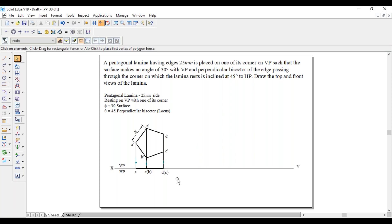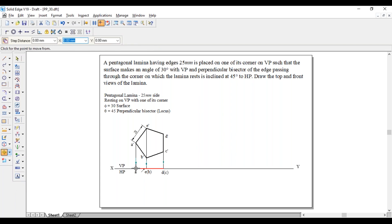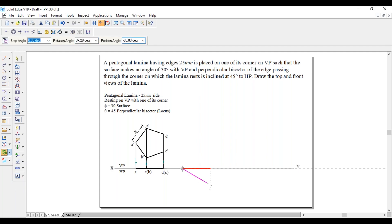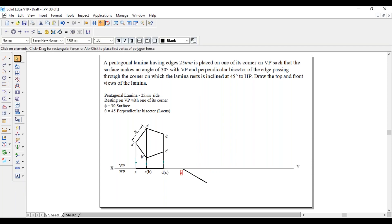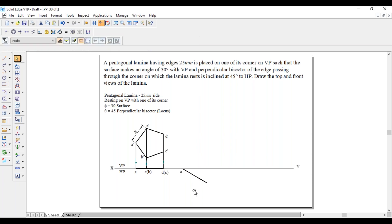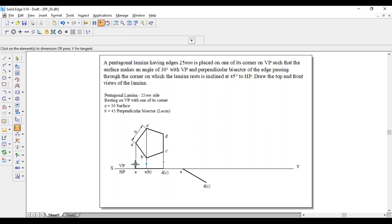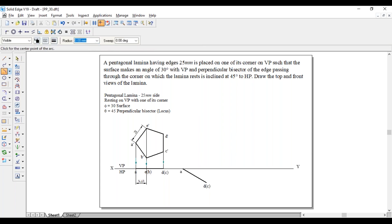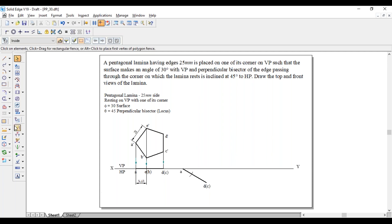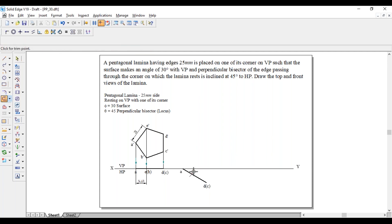For the second position, the surface makes an angle of 30 degrees with respect to VP, meaning the line AD has to make an angle of 30 degrees with respect to XY. The point D in brackets C is obtained. To get E in brackets B, we draw an arc with A as center and 14.69 mm as radius, then join the arc. This point becomes E in brackets B.